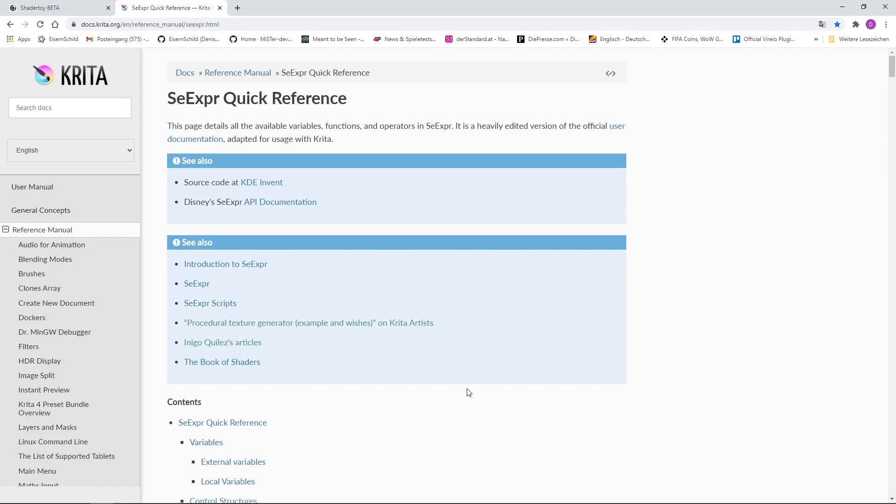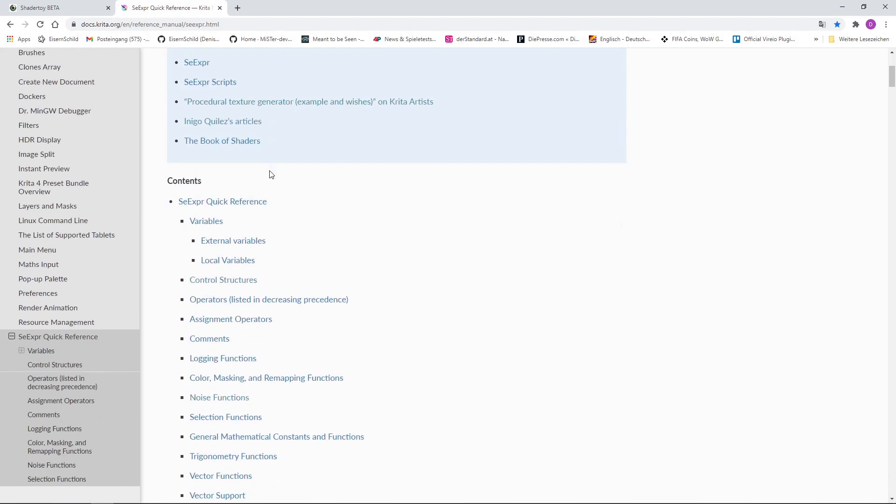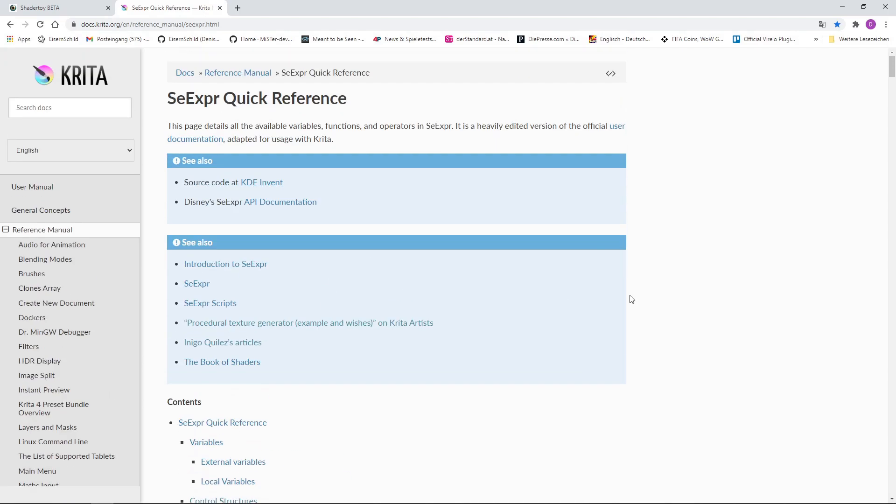we have a brand new feature called SEEXPR. You find that here. That is basically a scripting language that is comparable to the mathematics done within the fragment or pixel shader.